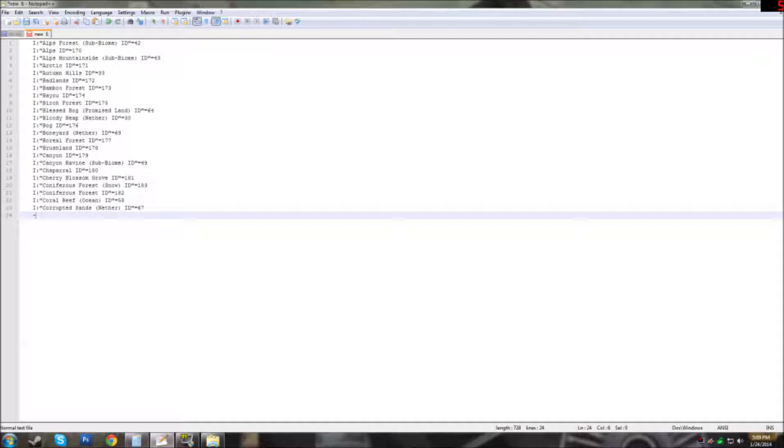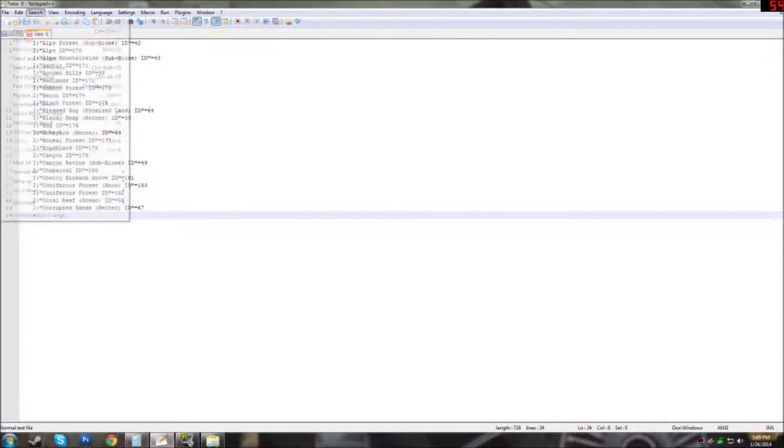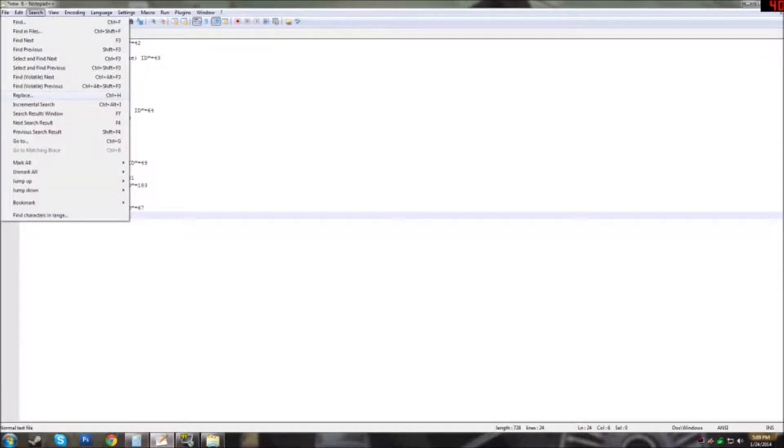The first thing you need is Notepad++. I provided a download link below in the description. Once you've installed Notepad++, load up your mod files configuration and then go to search replace.